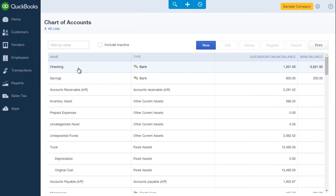When you set up your company file in QBO for the first time, QBO will set up a list of accounts for you. It's not a complete list, but it has many of the accounts that you will use.